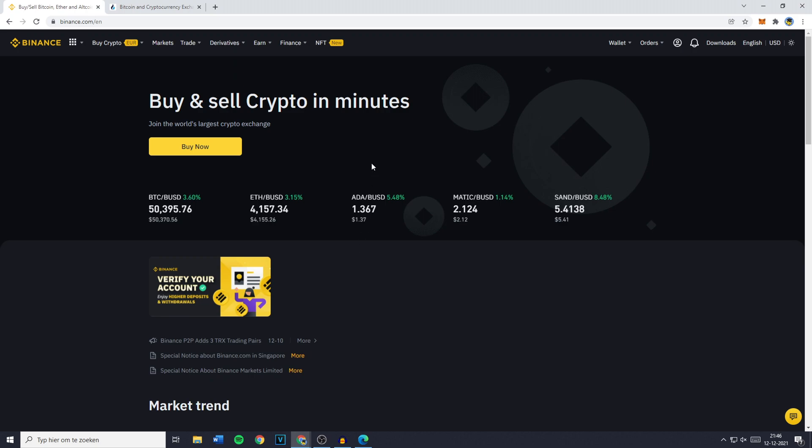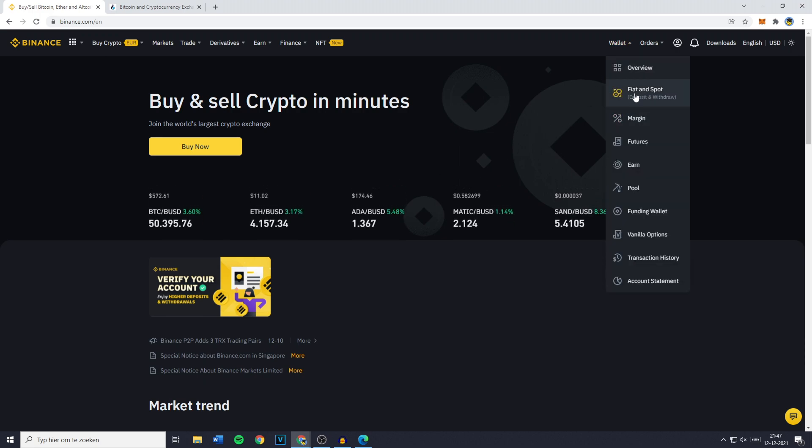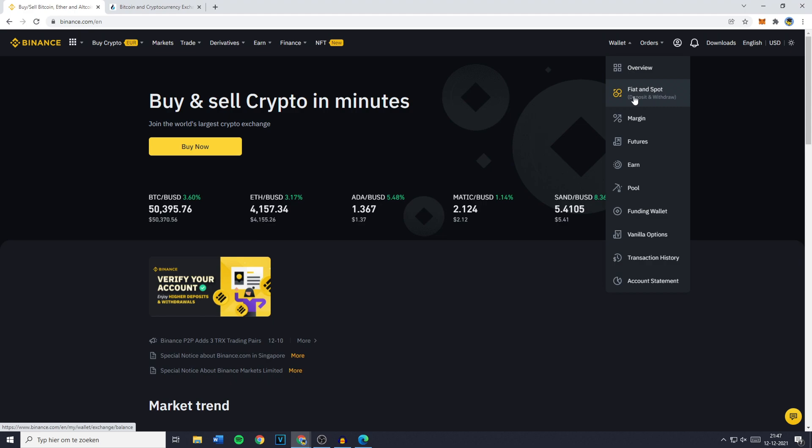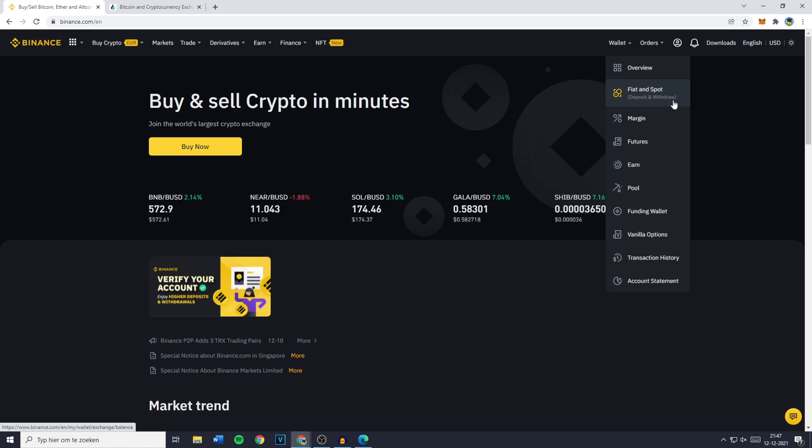The first thing you need to do is go over to Binance and login into your account. Once you're logged in you need to go to Wallet and click on Fiat and Spot, because as you can see on this page you can deposit and withdraw cryptocurrencies.